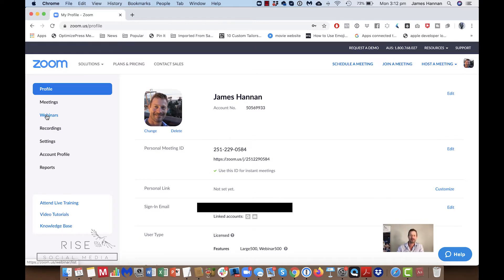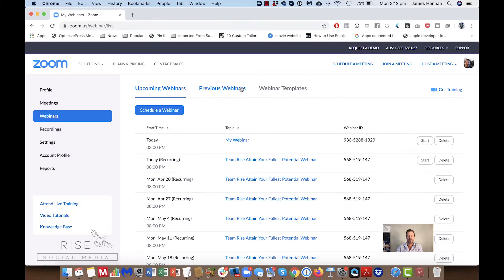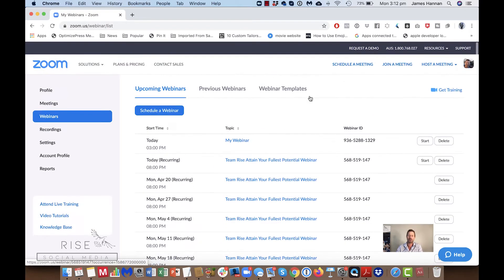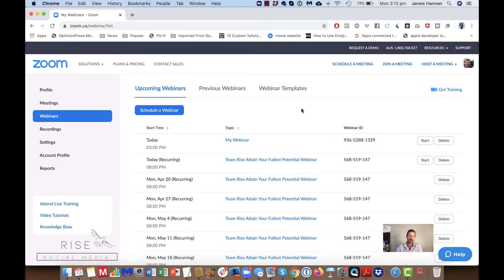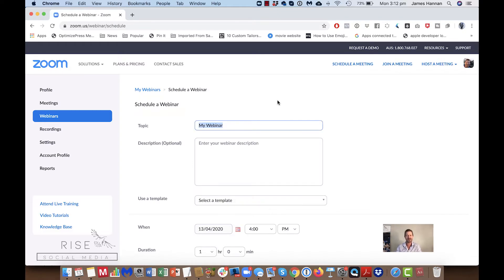Whereas with a meeting everyone's sort of focusing everywhere else. Let's talk about webinars — we click on webinars and we'll see all of the webinars that we've got coming up. We have a regular weekly webinar for some of our business partners. We click 'Schedule a Webinar' and give it a topic — let's call it 'Three Tips to Creating the Perfect Webinar'.